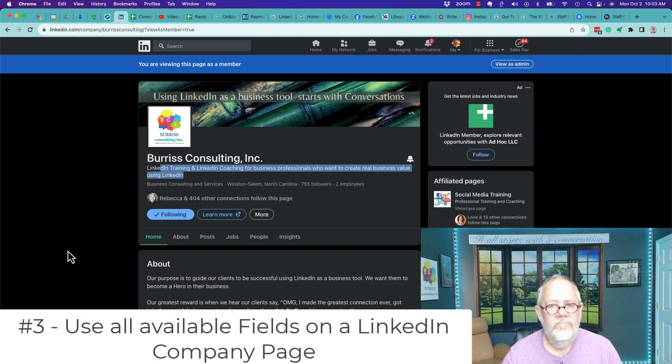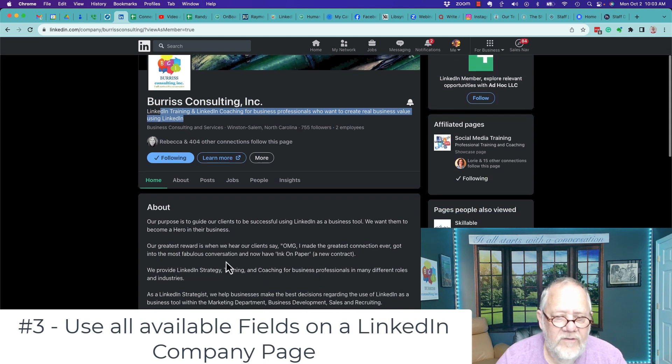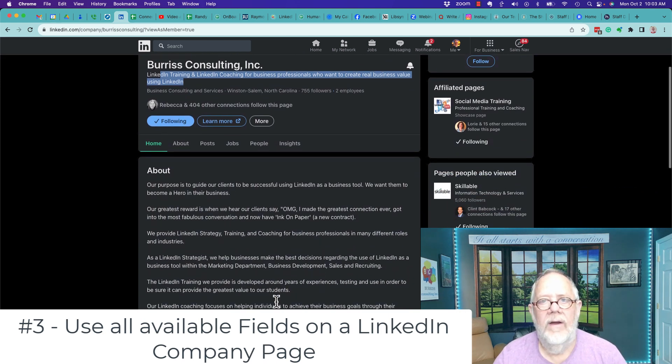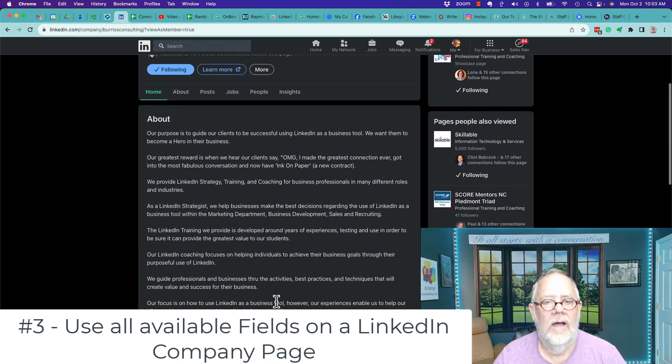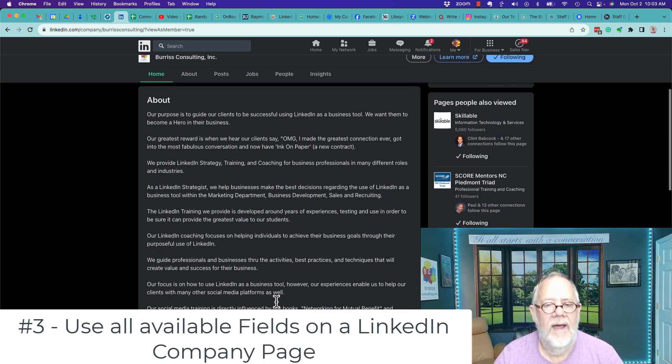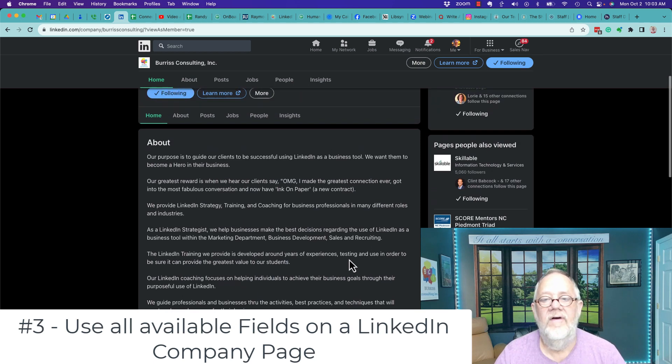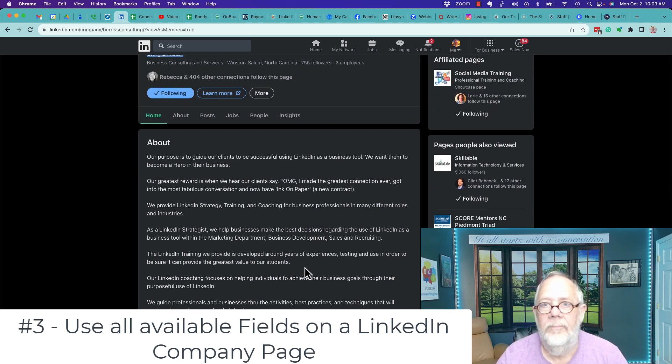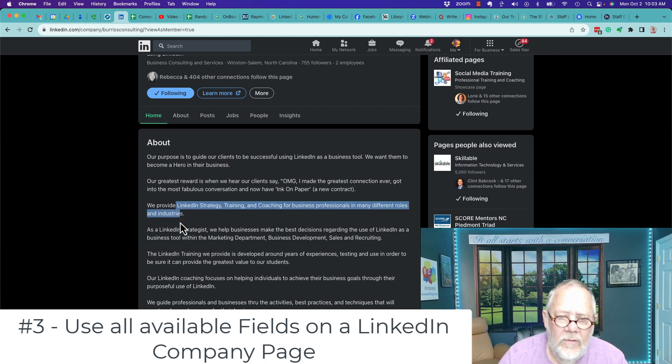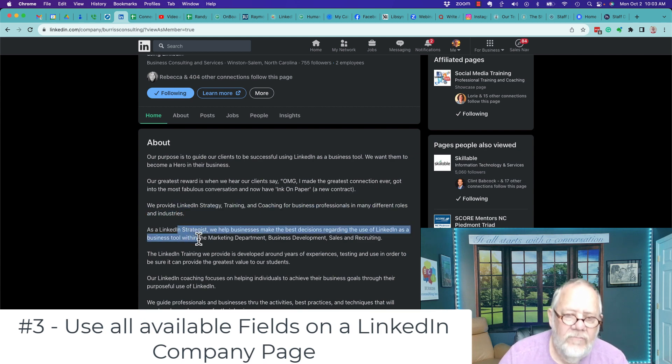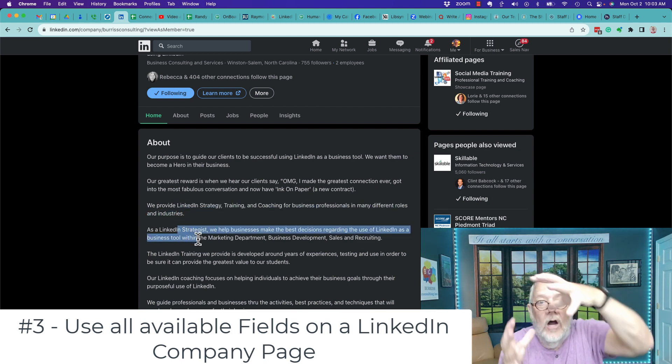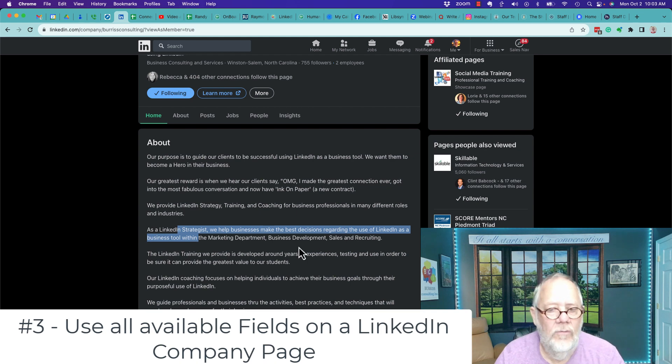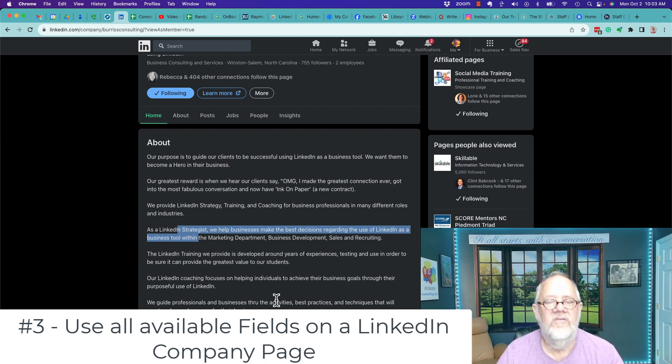Number three, I alluded to this a few minutes ago, use all of the areas of your LinkedIn company page as much as you can. Fill it out as completely as you can, and write it in little sentences that are easy to read, rather than a big hunk of text that no one wants to read, and use your keywords and phrases throughout this as much as you can.